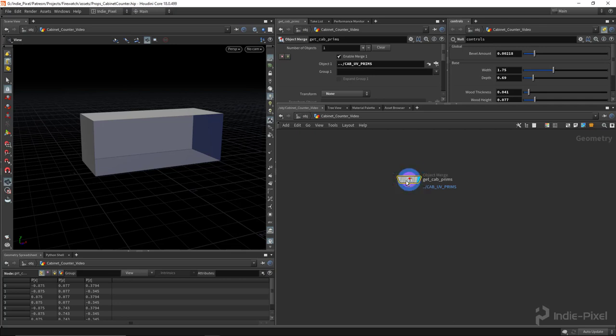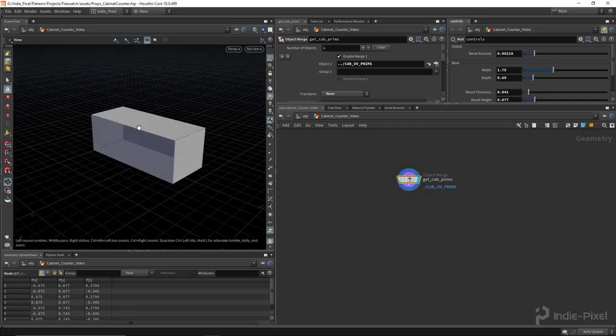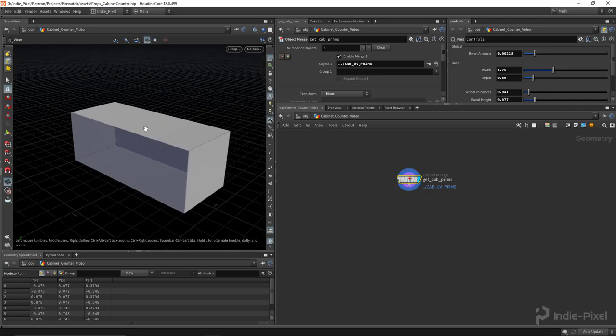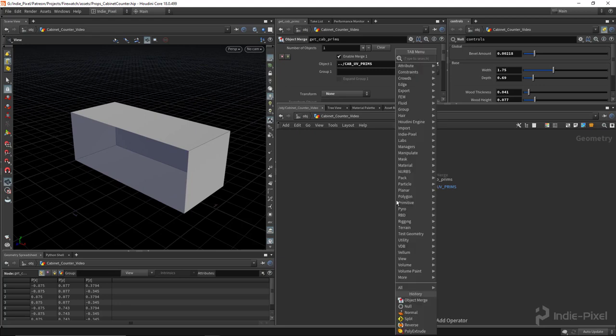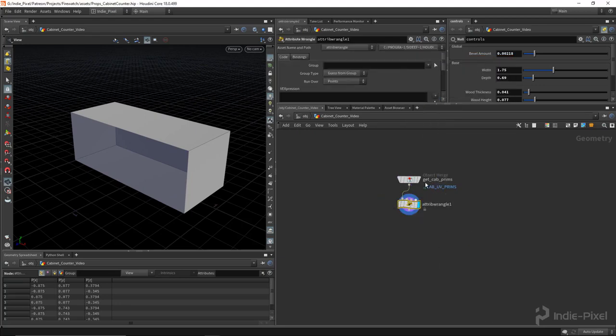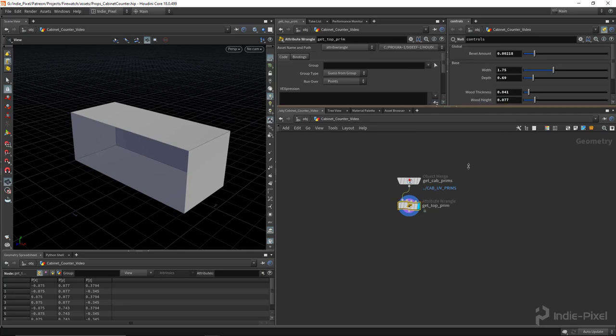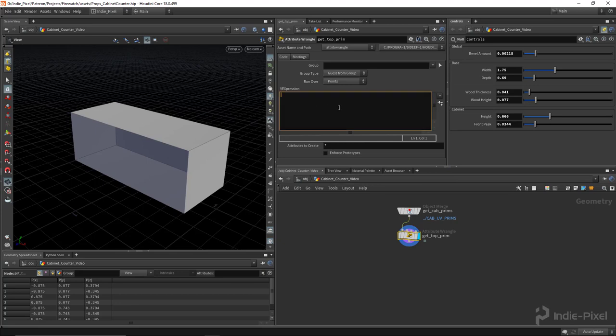So this time around rather than grouping or using the group node, I'm going to pull this primitive off here using a wrangle node. So we're going to use VEX for this one. You can use a group node if you want, I'm just going to kind of switch it up. Call this get top prim.